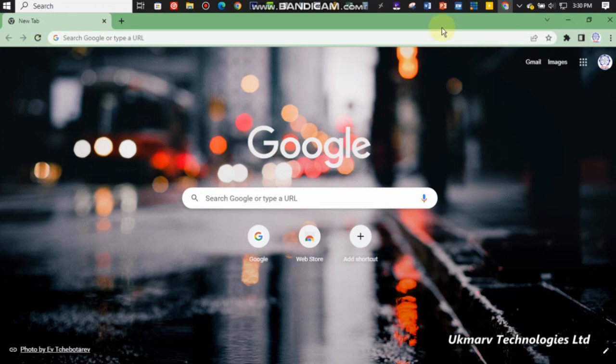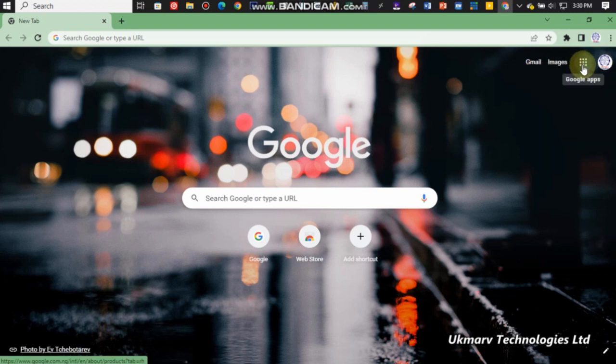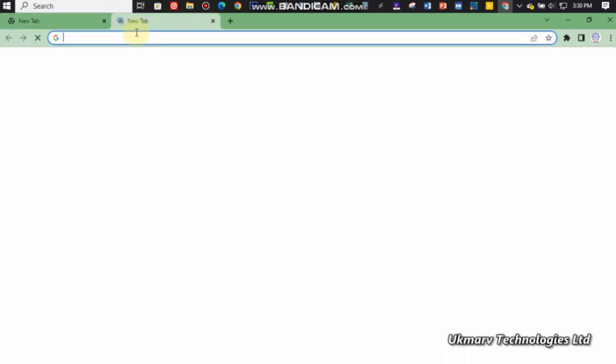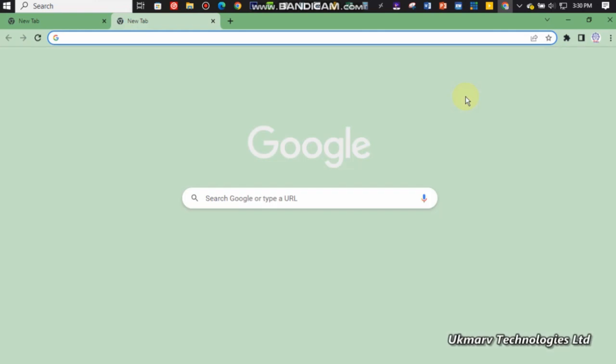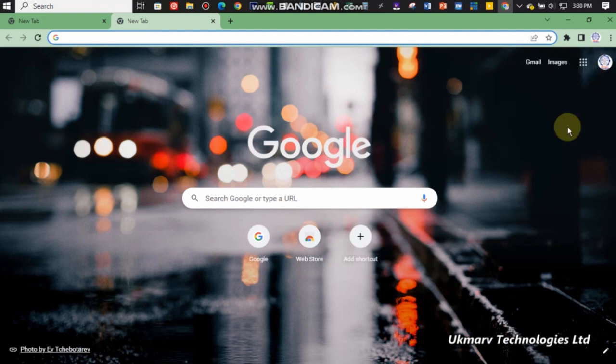Let's open your Google Chrome or any browser you're using. When you open a new tab, allow it to load. On the top right corner of your screen, you're going to see something. When you take your cursor there, you'll see the Google apps.